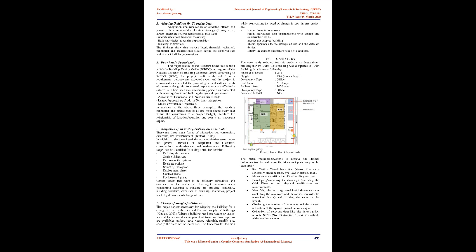Adaptation of an existing building over new build: There are three main forms of adaptation: conversion, extension, and refurbishment. Several other terms under the general umbrella of adaptation are alteration, conservation, modernization, and maintenance. Certain issues have to be carefully considered when adapting a building including building suitability, condition of building, aesthetics, project brief, and legal issues.